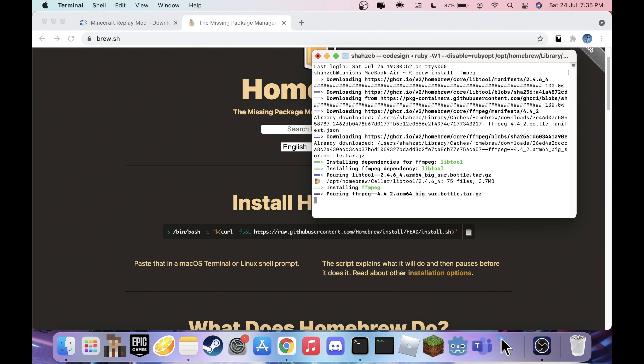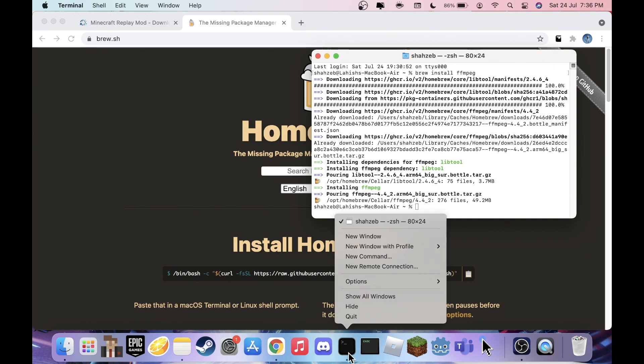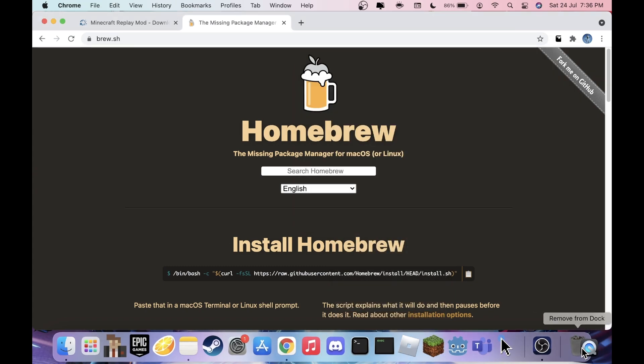Once it's done, your name will appear again in the terminal prompt. That means FFmpeg is completely installed and you can close Terminal. Now you have everything you need to run Replay Mod with OptiFine and all your shaders.